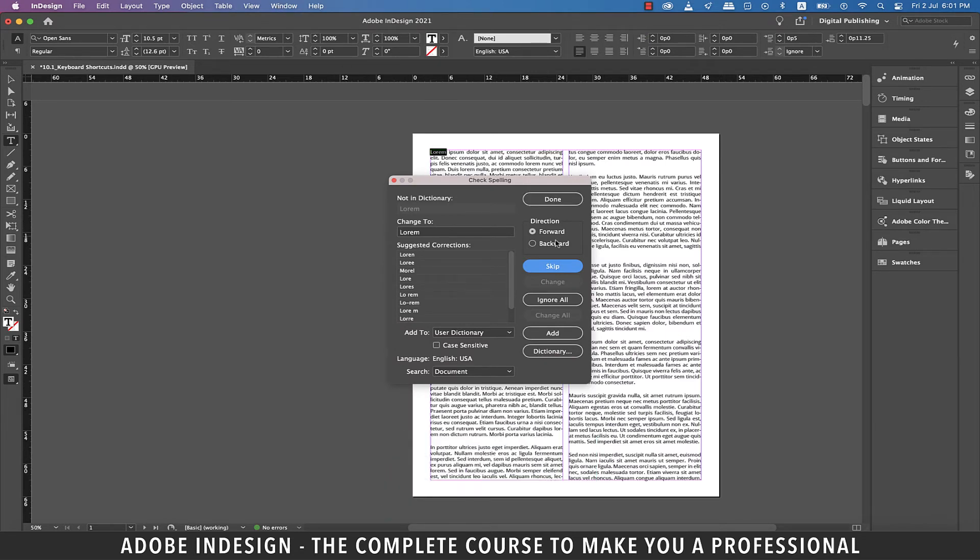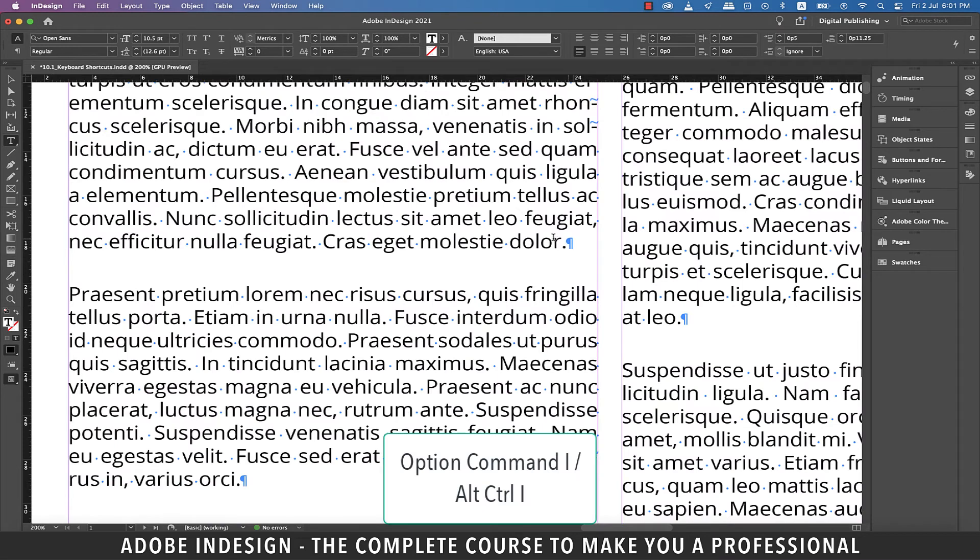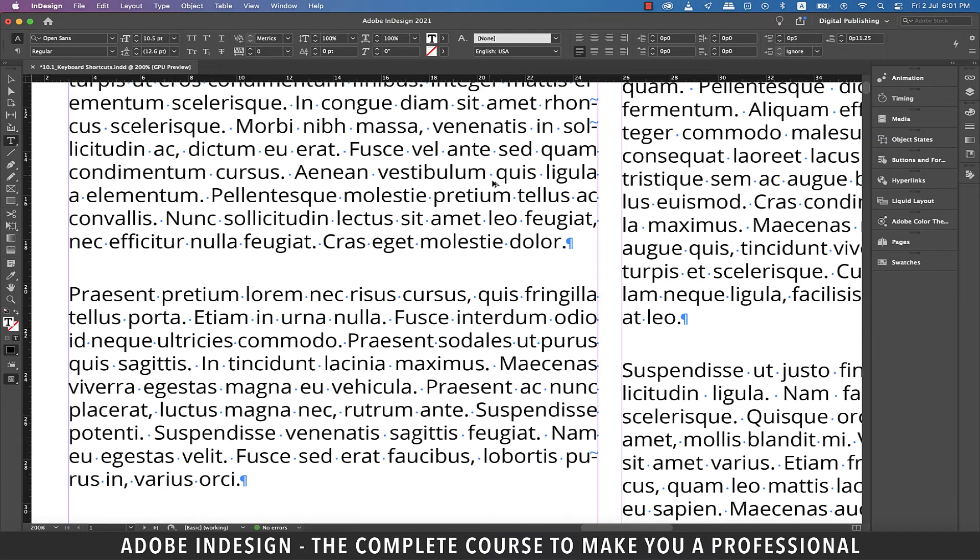The next one is to show the hidden characters. And to activate it, hit Option-Command and I on a Mac or Alt-Control and I on a PC. And since it's a toggle, pressing the same set of keys will hide the characters.